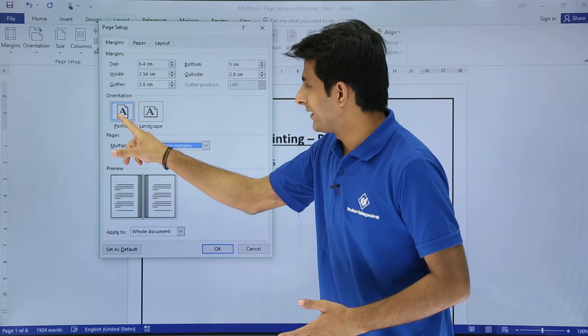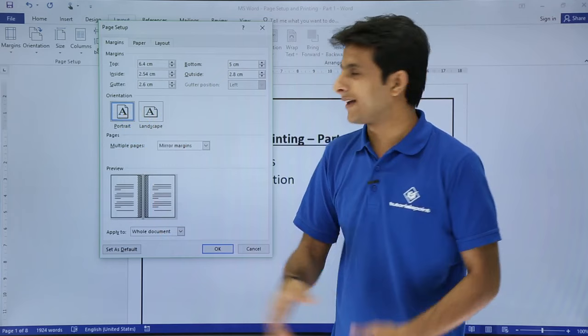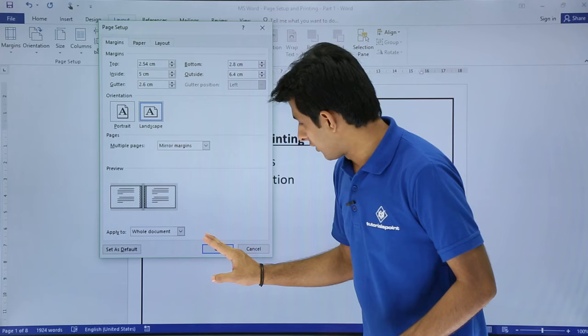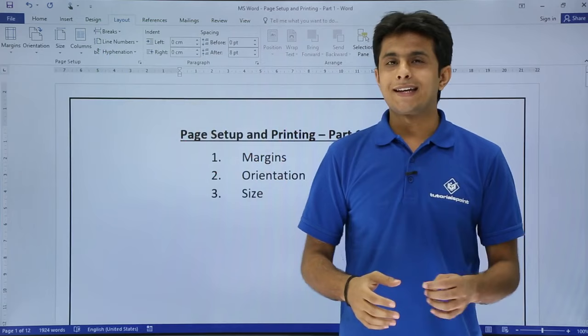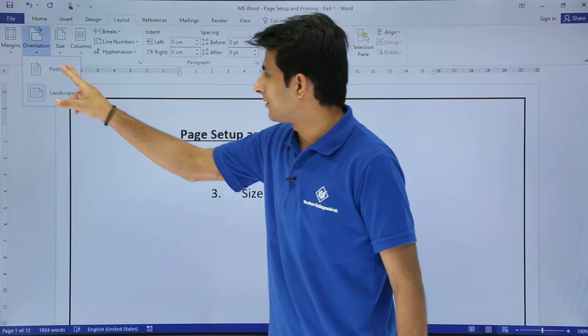You can also select portrait or landscape orientation depending on what you want exactly. If you want a standard printout you can use portrait; otherwise, use the landscape option. I'll click on OK. This was how page setup is done. If you want to change the orientation, from the same place you can select portrait or landscape.